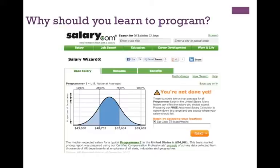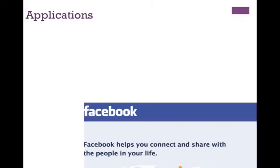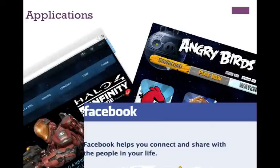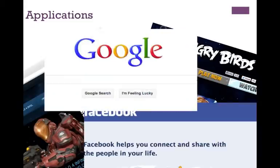As of December 2012 from salary.com, the median expected salary for a typical programmer is $54,981. That can again lead into other better paying careers. But really, when you're looking at becoming a programmer, what should be inspiring you is what are you going to create. Could you create the next Facebook, Angry Birds, Halo, or a search engine like Google?